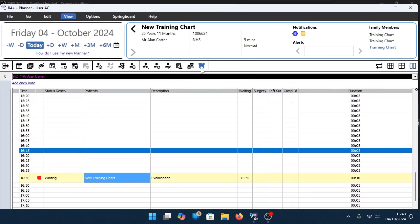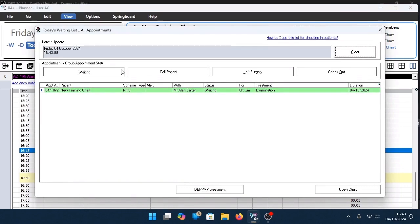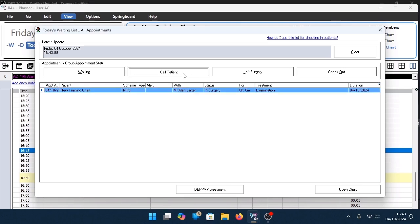If your practice utilizes the waiting list option, click on the traffic light symbol to access the waiting list. Highlight the patient that's waiting, click Call Patient, and then click Open Chart.